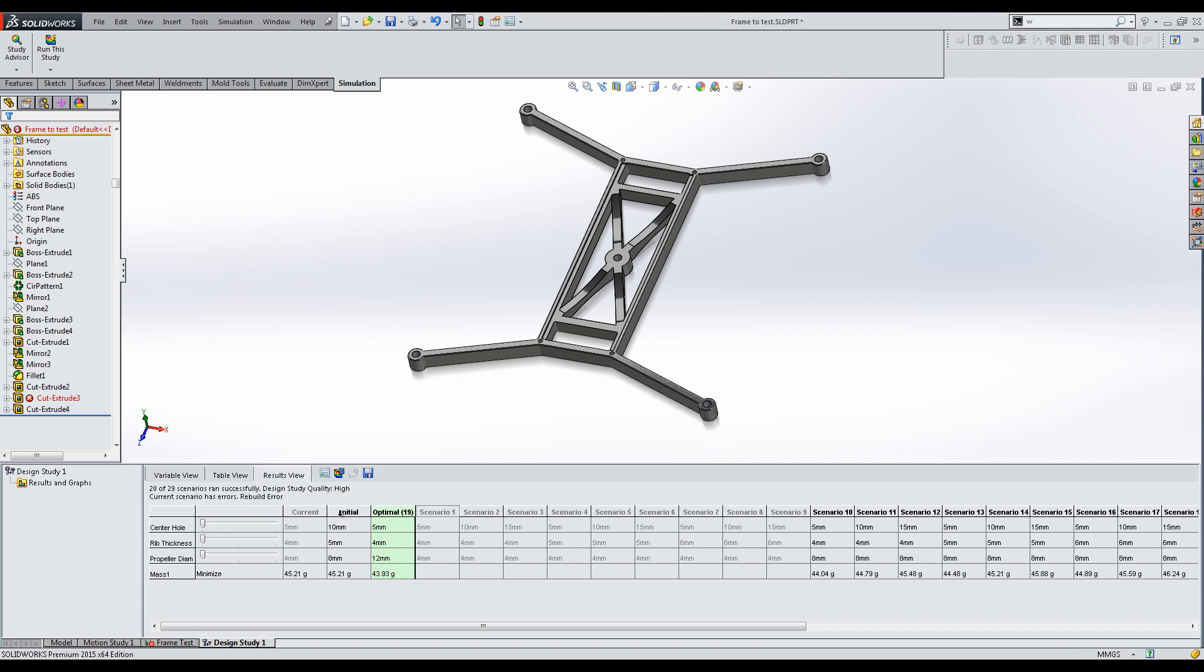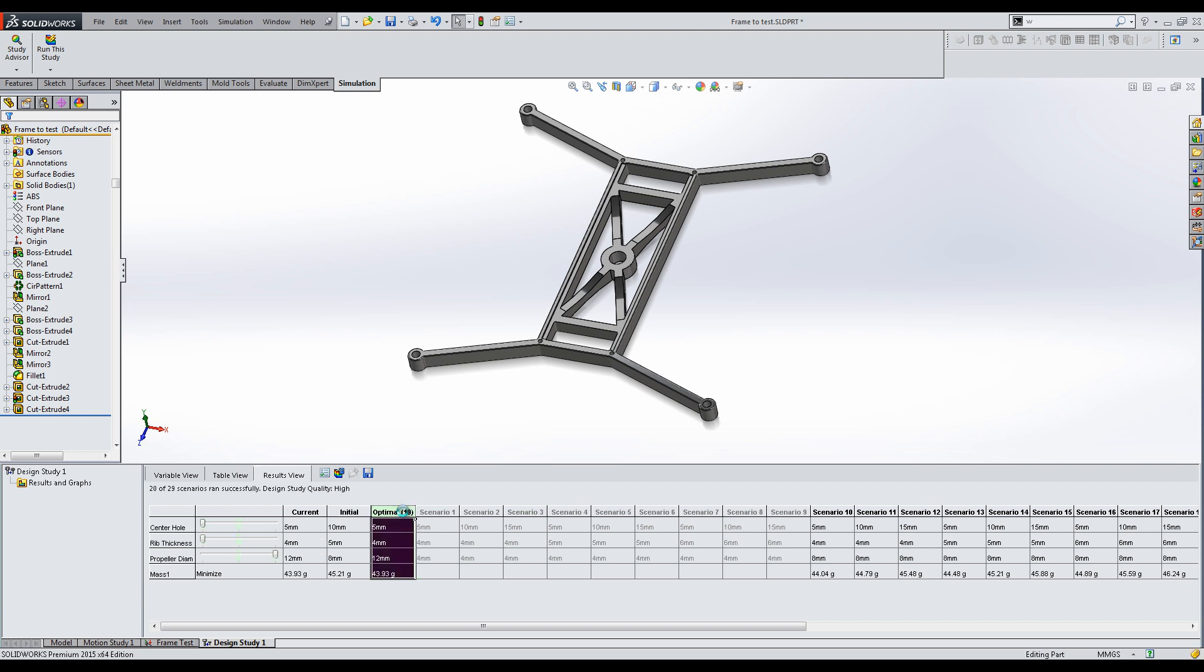Assuming I would have added a stress constraint, I can now use this improved design to make a component that still holds but is lighter than the initial one, without manufacturing and testing the first one.